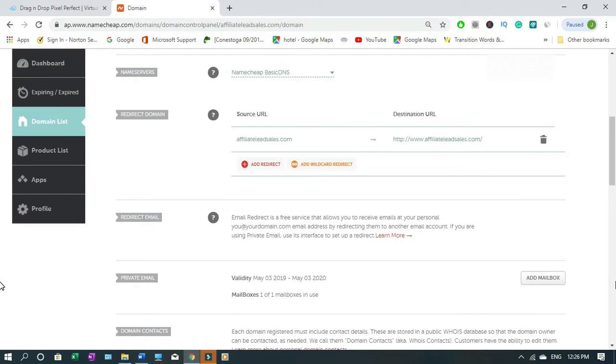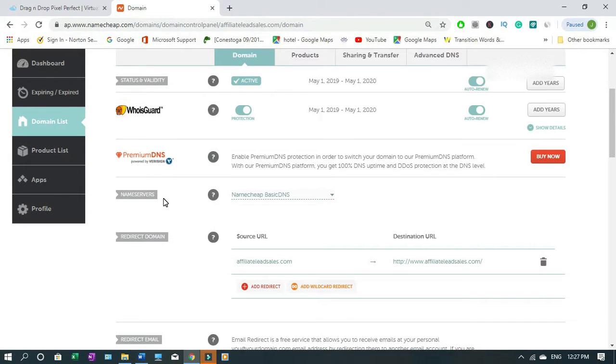You scroll down. Beside name service, click on the arrow down sign, then you click on custom DNS.